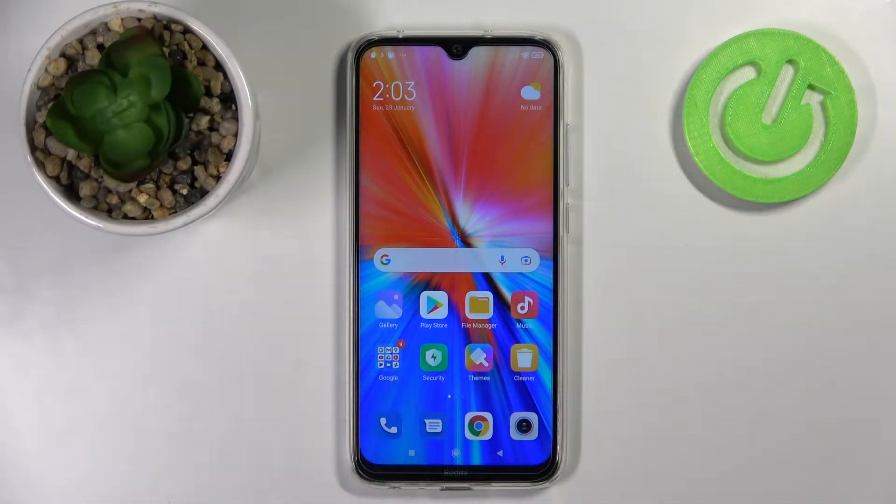Welcome! Today I'm showing how to change icon shape in MIUI Redmi Note 8 2021.